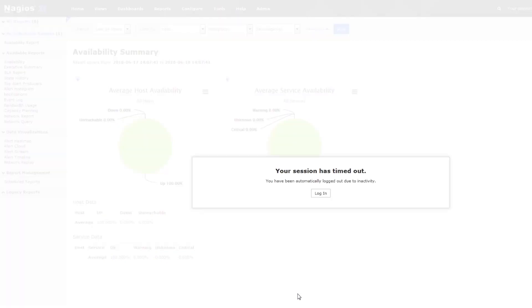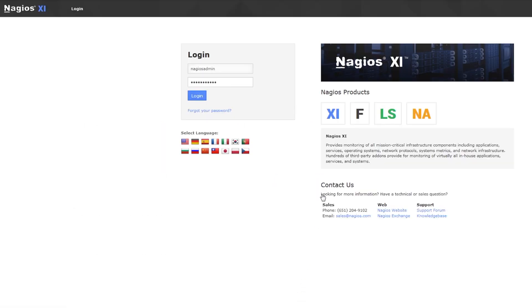Keep in mind that activity in this case specifically means clicking links in the XI interface. Mouse movements alone don't count as activity.